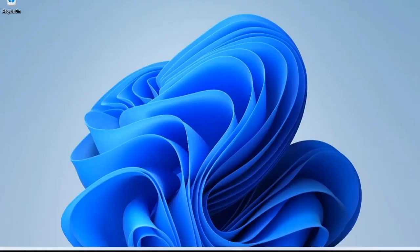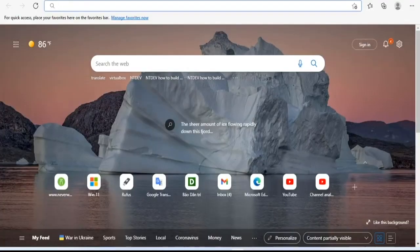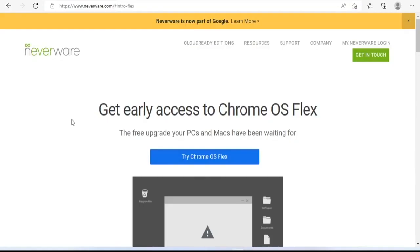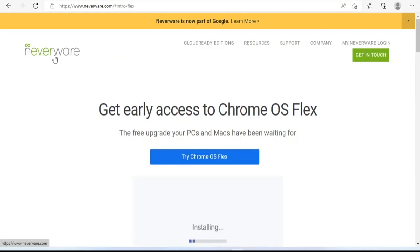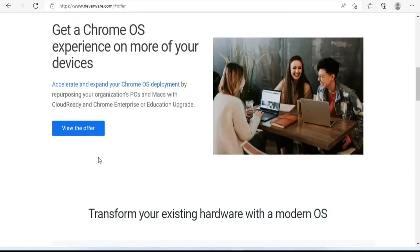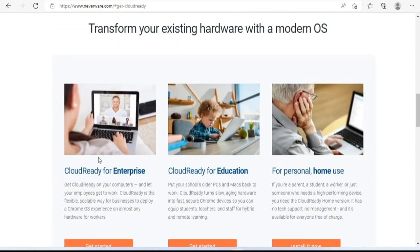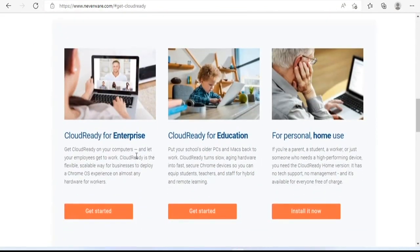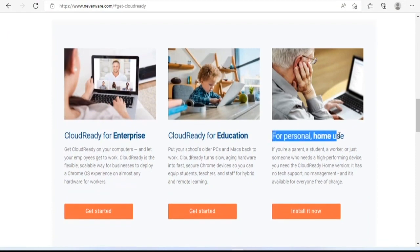If you have an old computer running Windows 11 operating system, you can turn it into a Chromebook. In addition to the old computer, you need a USB stick with at least 8GB capacity.